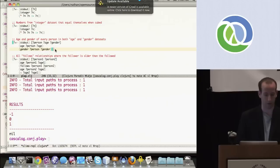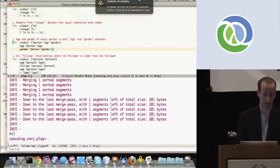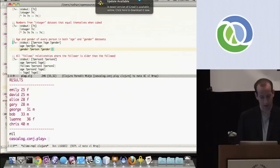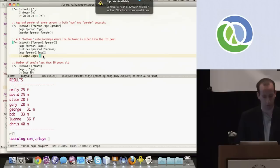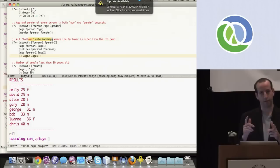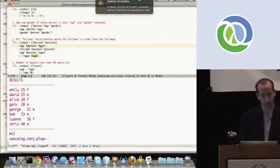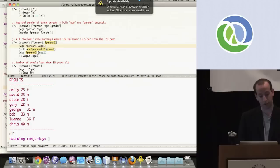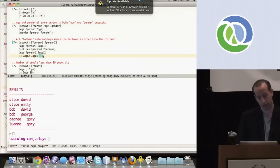This next example is a join. It takes the age and gender datasets and joins them on person, printing out the age and gender for all people in both datasets. Running it works fine. Here's a more interesting query that gets all follows relationships where someone follows someone younger than them — it says get person one and person two where the age of person one is age one, person one follows person two, the age of person two is age two, and age two is less than age one. This query is actually doing two joins followed by a filter — two MapReduce jobs underneath — but the actual execution is hidden by the abstraction.